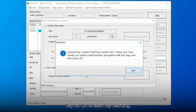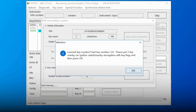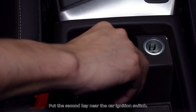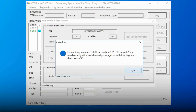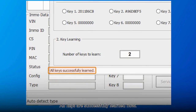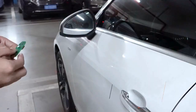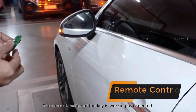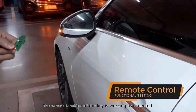Tap on OK to start key learning. Put the second key near the car ignition switch and tap on OK. All keys are successfully learned now. Test the key — the smart function of the key data is working as expected.